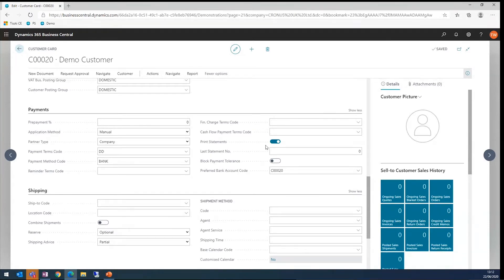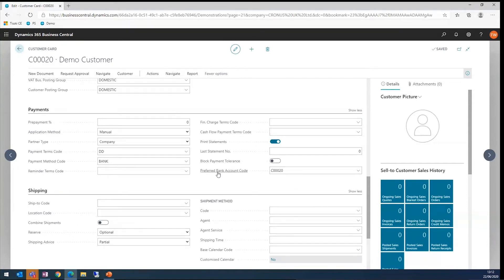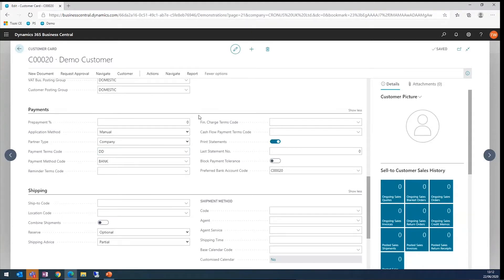Direct debit collections will start on a customer. There's a bit of setup involved with direct debit collections. You can see we've got a bank account code and I've set some payment terms up which show that it's a direct debit and we can keep track of these customers.